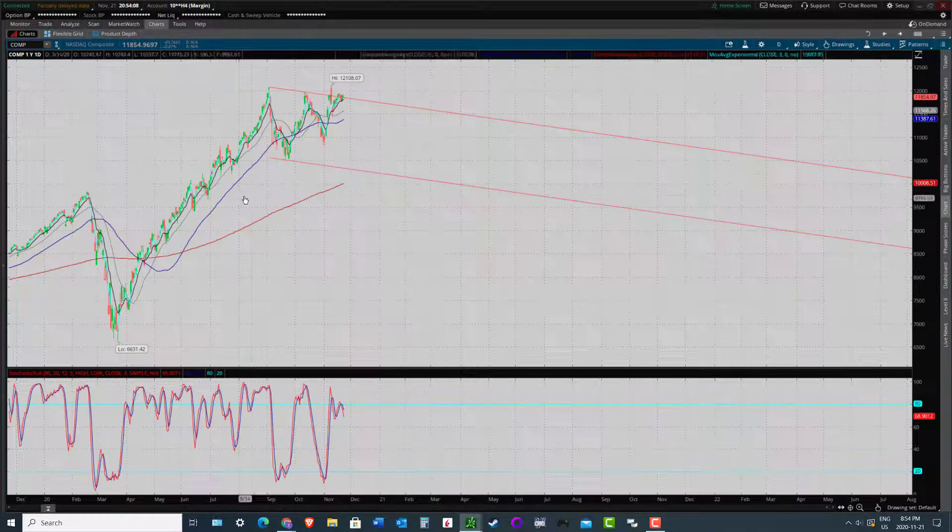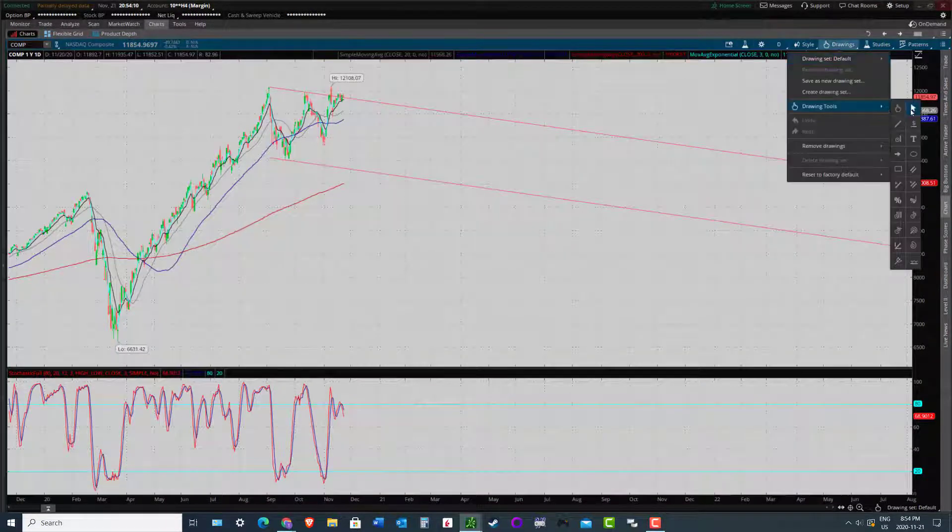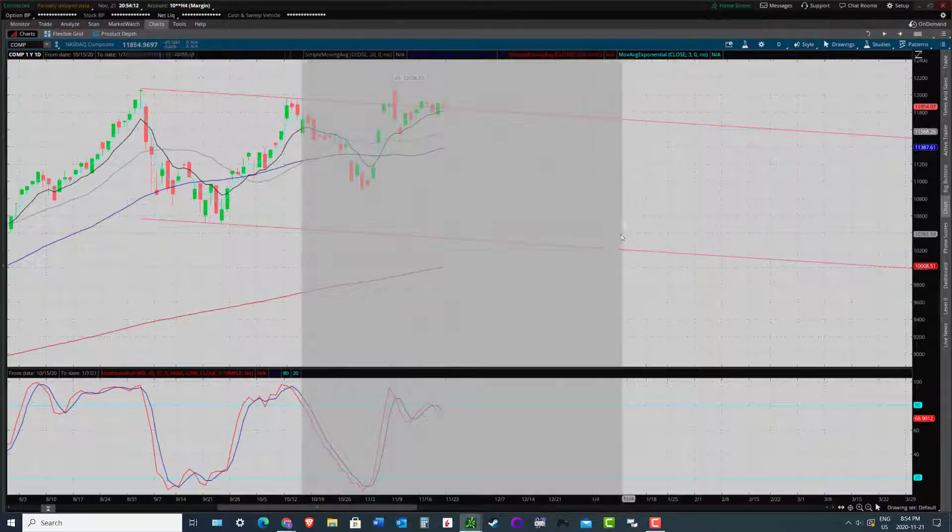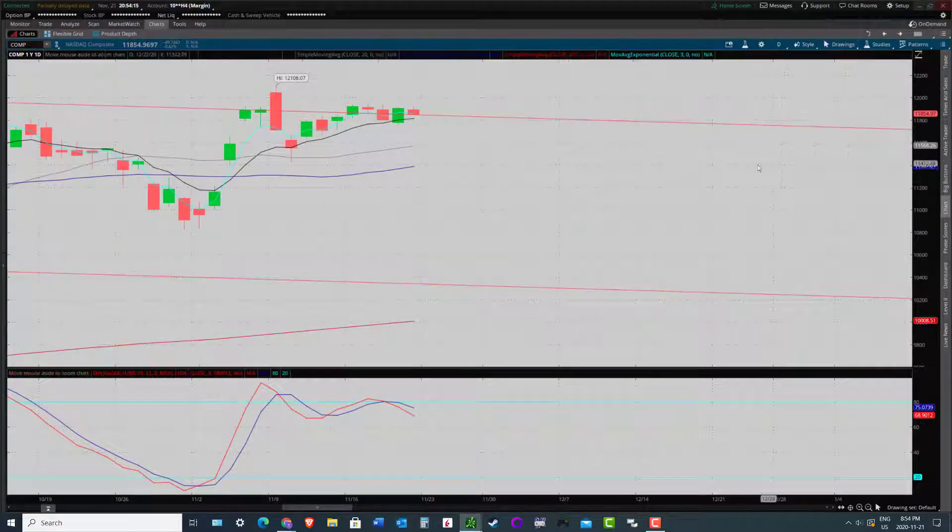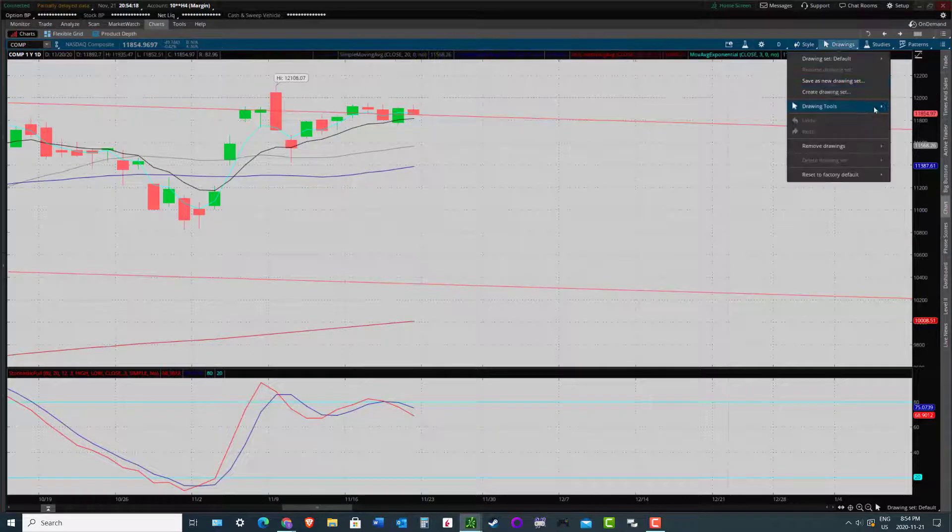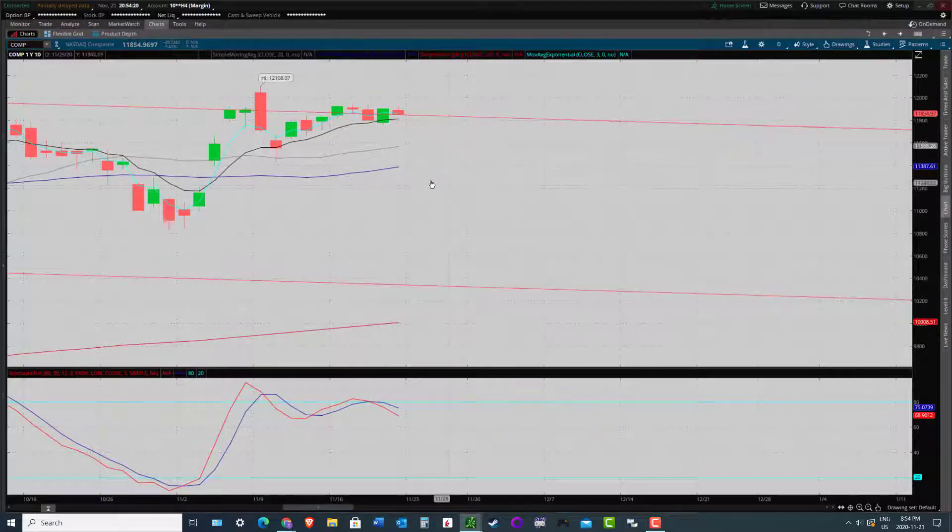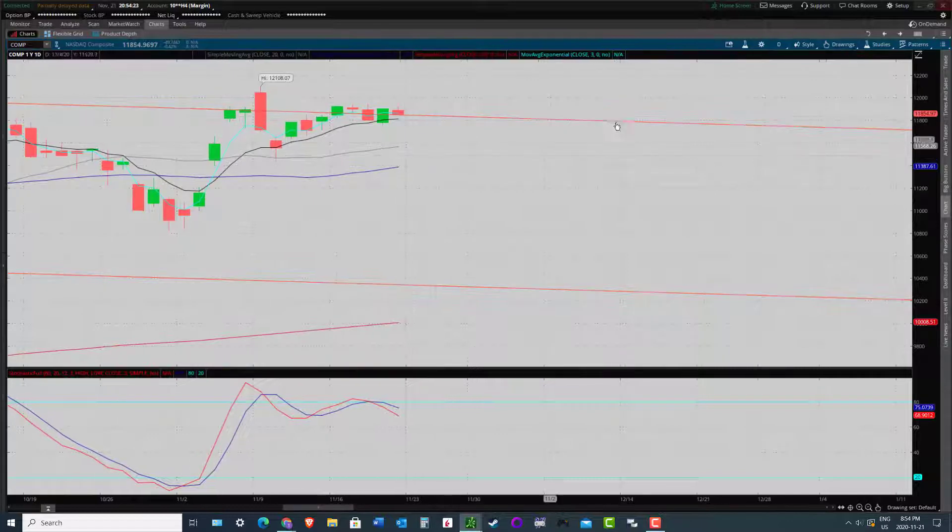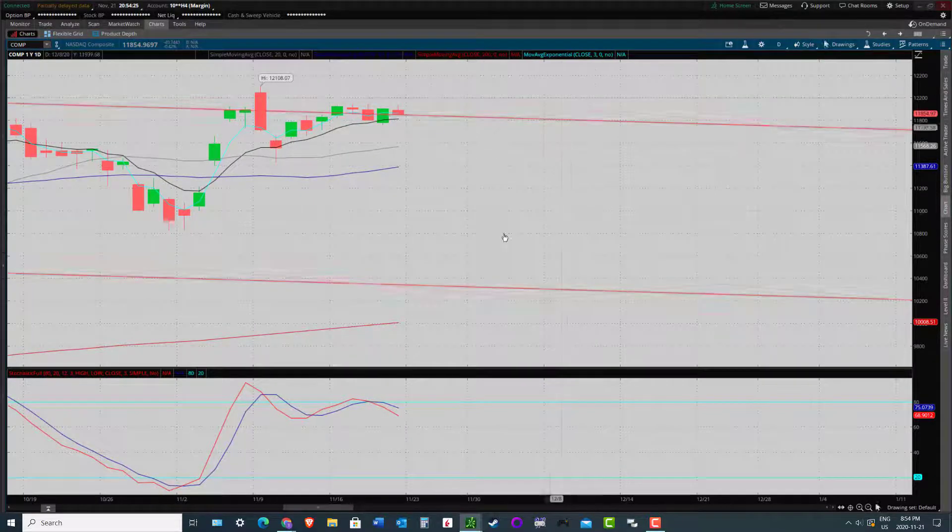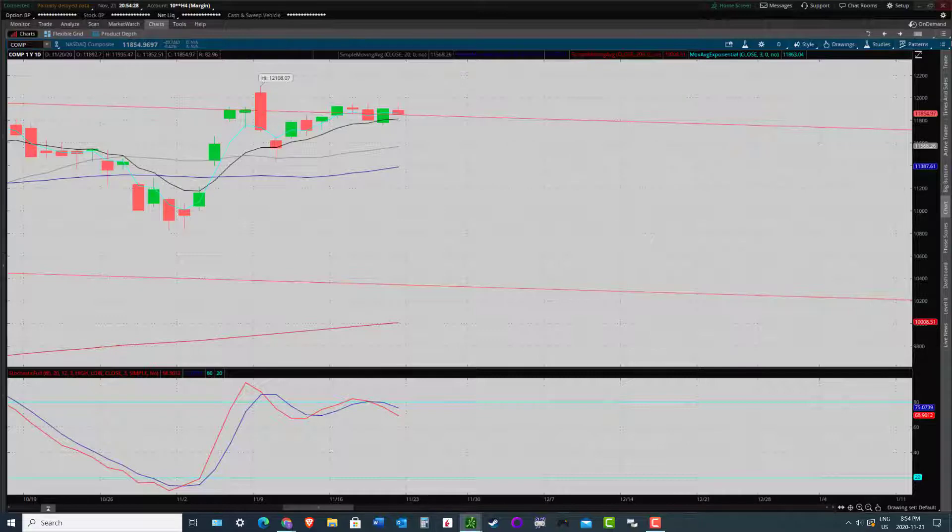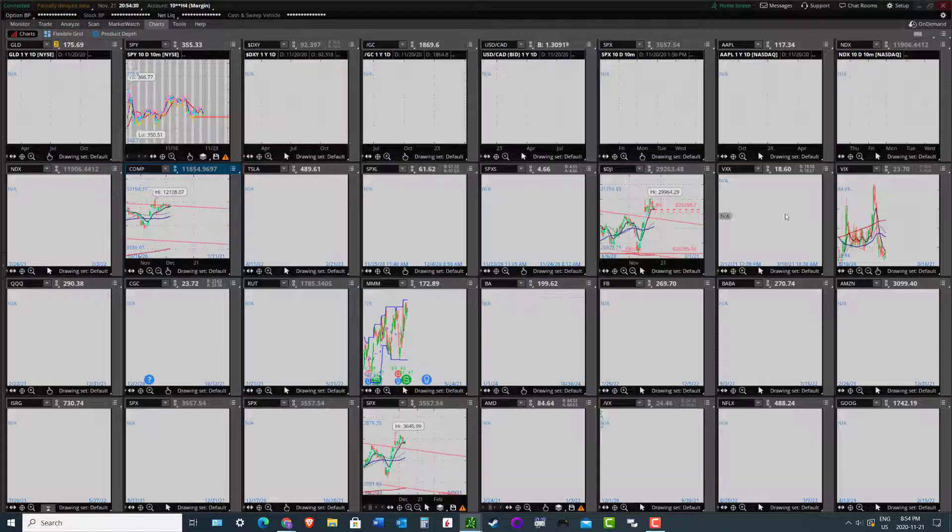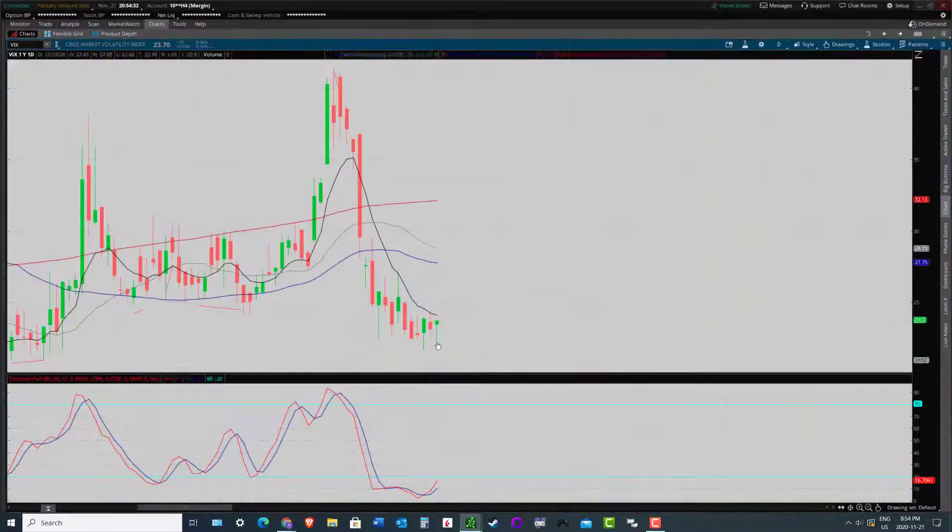And on the daily, like I said, not looking the same as the other two indices. Doesn't look nearly as bearish, at least short term, right? So I would continue to favor NASDAQ strength. Even if everything comes down a bit, I would suspect this will come down in a less severe fashion and then go up in a more severe fashion.